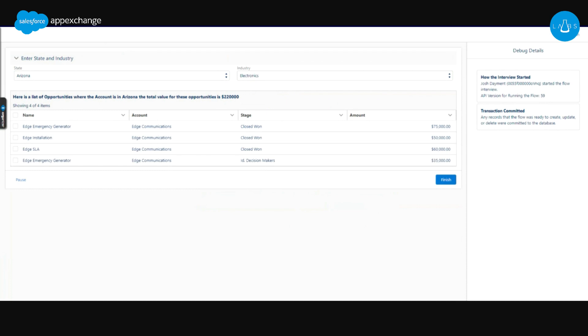Right now in Winter 24, I am using a formula to build those queries because formulas are reactive compared to a variable which is not reactive right now in Flow. I do believe that's on the roadmap, but safe harbor, I don't know officially. I don't work on the product team. But coming in Spring 24, I could actually build these same queries in a text template. Text templates are reactive, so it'll be a little bit easier configuration once Spring hits everybody's orgs. But let's look at my formulas real quick.